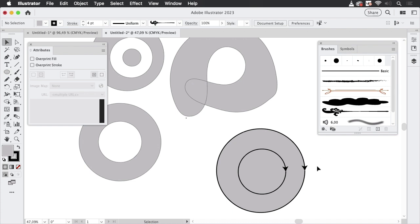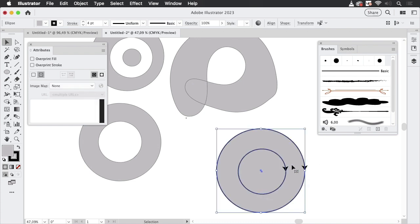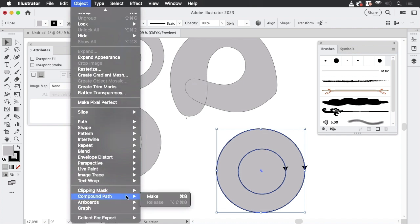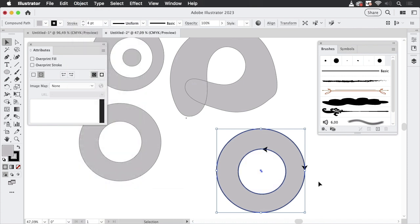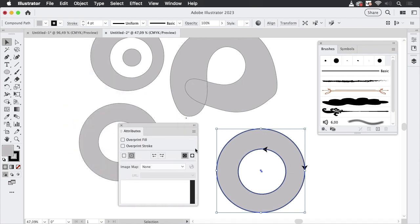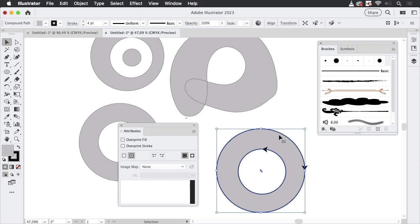Because usually you don't need an arrowhead with a closed path, but in this case it will show us the direction of the path. So they both run into the same direction. Now I'm going to select them both and go to Object > Compound Path > Make. And you see, Illustrator made the compound path. This time it applied Non-Zero because I had selected it for previous shapes, and now it got the default again.